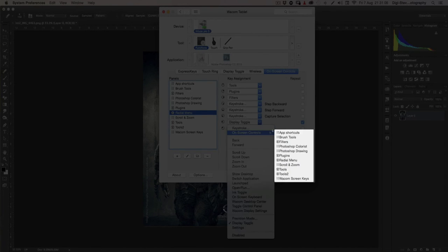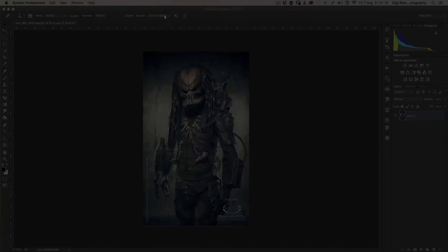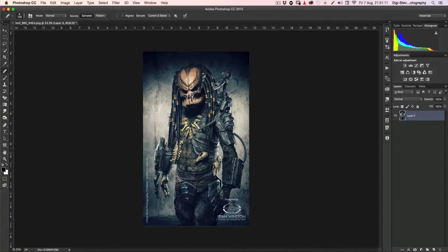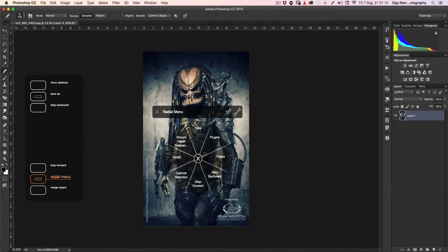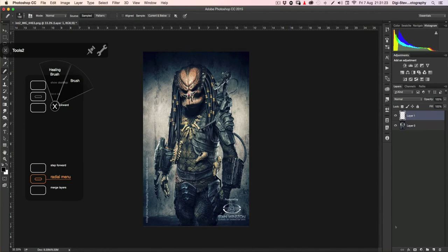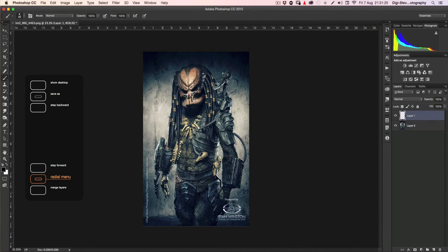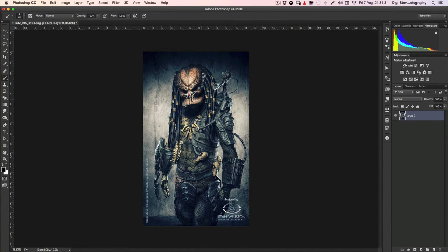If I go to on-screen controls and select tools 2, and then I close this. So now if I go to my radial menu, click on it, I got my tools 2. So if I select my tools 2, you see these are the brushes that we just created. So create an empty layer, click on brush. Now I've got my brush. So that's how easy it is to create a panel.